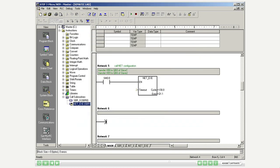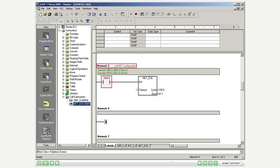Call the subroutine NetExec generated by the instruction wizard every scan cycle in network 5. As timeout you select 2 seconds, assign a free variable address for the cycle bit, and display communication errors at output 1.1.